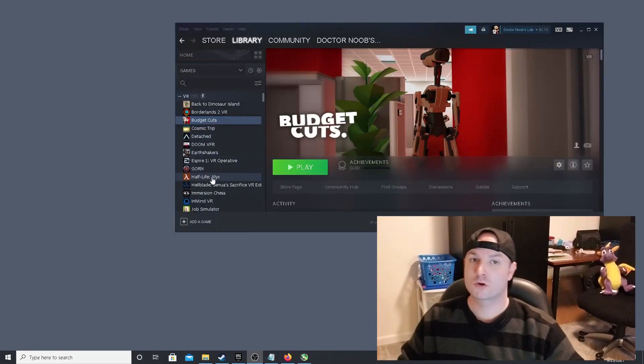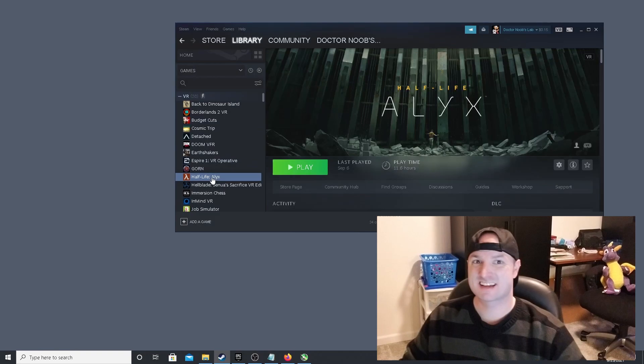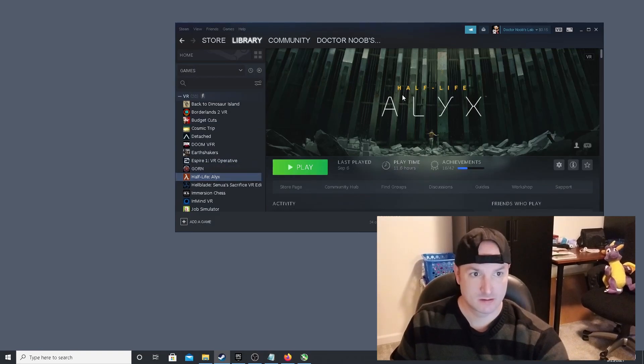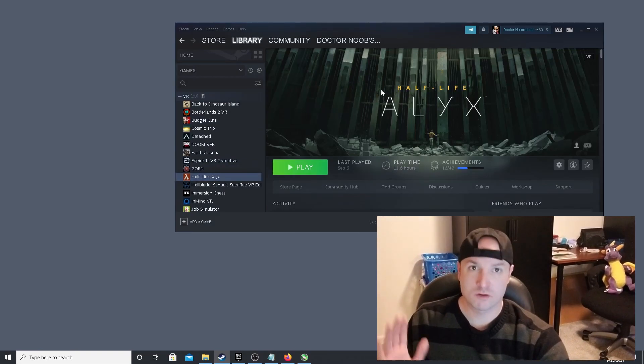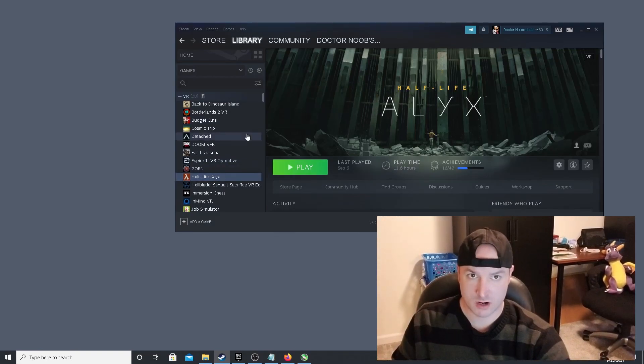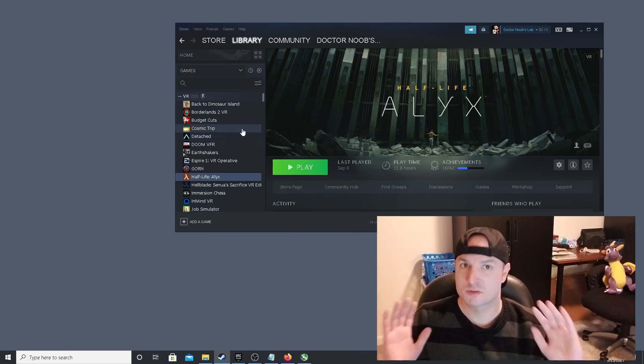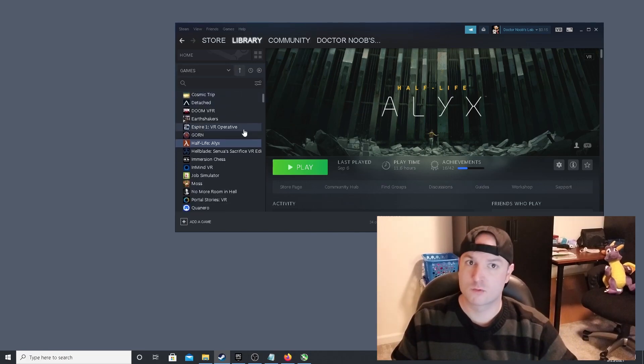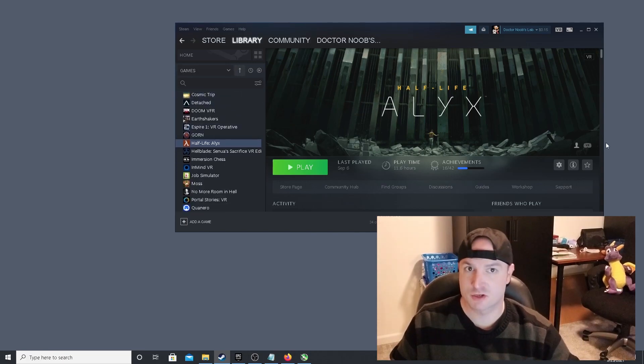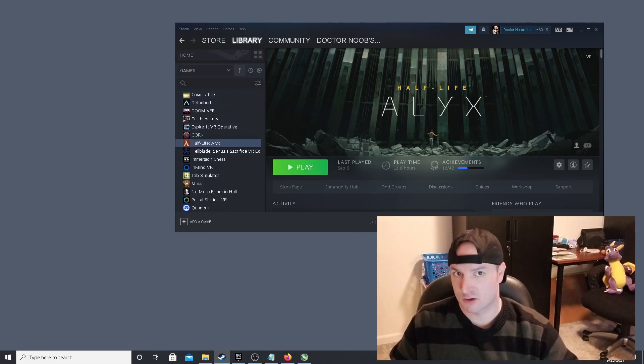Last but not least, download a program called MSI Afterburner. This is overclocking software for your video card. Please note, you must be very careful with this program, as it can damage your card if done incorrectly.